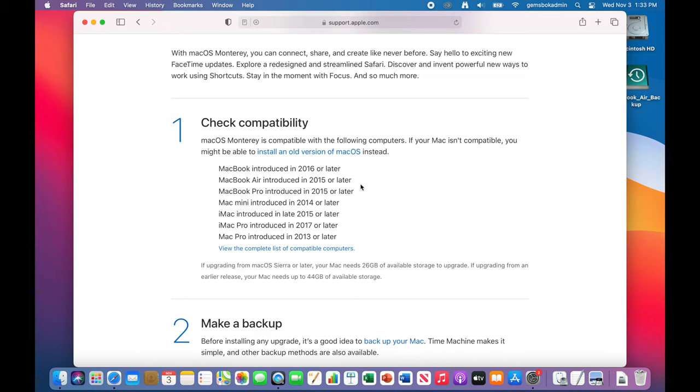Now basically nothing that you bought from 2013 or earlier will be compatible. And that's really just going back to the Mac Pro. If you've got a MacBook or MacBook Air, it's really nothing earlier than 2015 or so that you can upgrade.